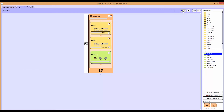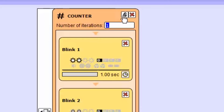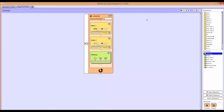To set actions to play more than once, hit the lock at the top of the counter. Just set the number of iterations in the text box and your expression will be set to play. Select Play to test it.